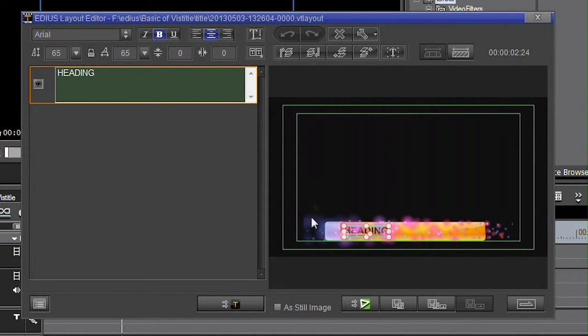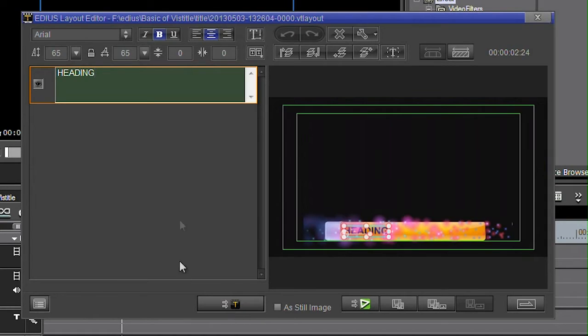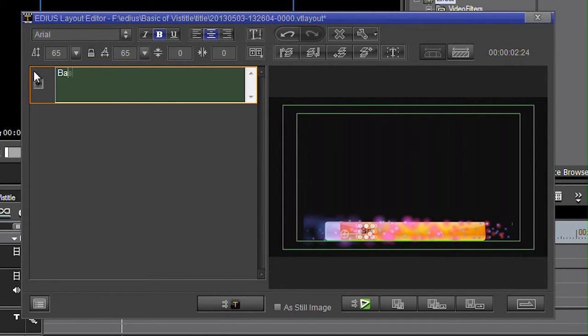You can get to the full VizTitle by clicking this T button. But sometimes you don't need to. Suppose I've just taken that template, thrown it onto the timeline. I want to change the words. We can see here I've got the words heading staring me in the face. Let's call it basics.